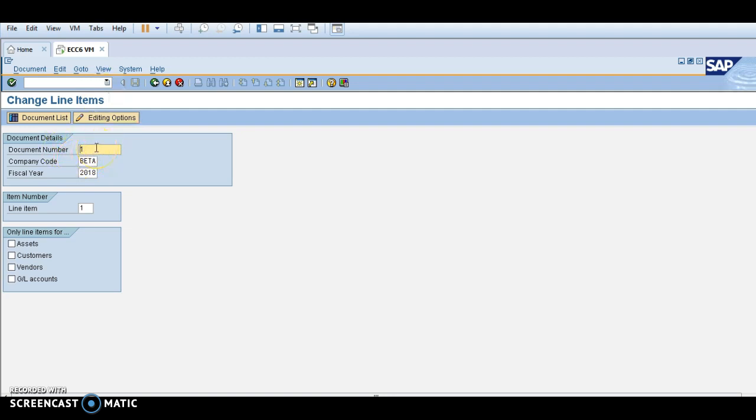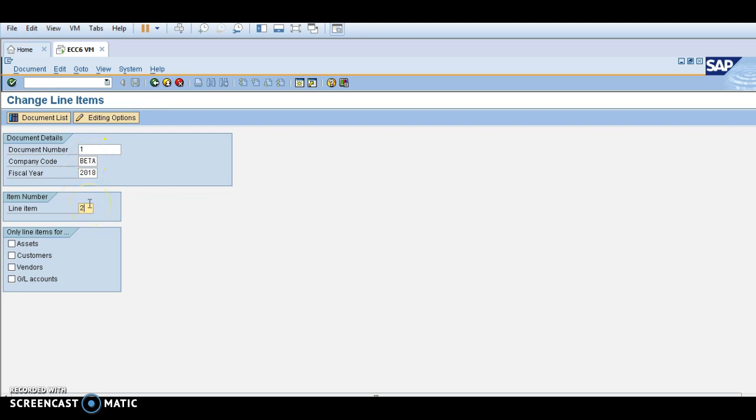Line item one is the debit and line item two is the credit. If I want to change line item two, then type here two. This is credit, so I am going to change the credit entry. If you want to check the document list, click this button.